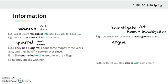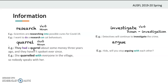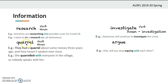'Argue' — 'Kids, will you stop arguing with each other?' If you're saying who you're arguing with, use the preposition 'with.' 'Argue' has the same meaning as quarrel, but it is only a verb. The noun form of argue is 'argument.'